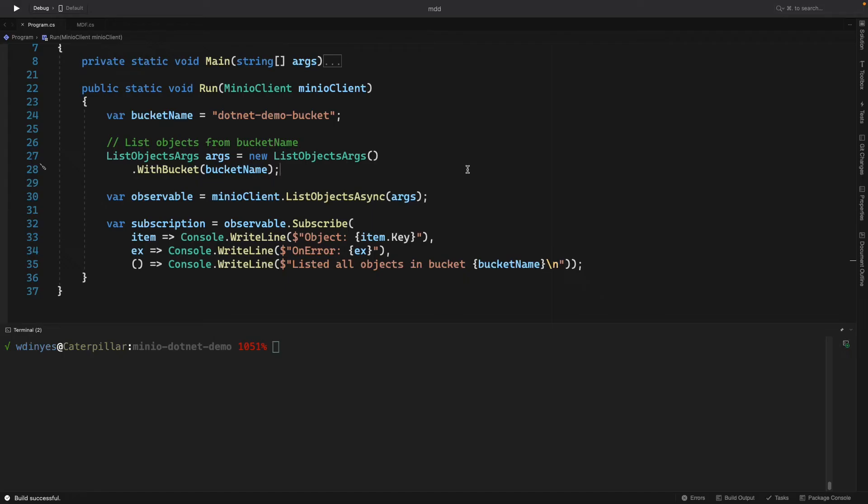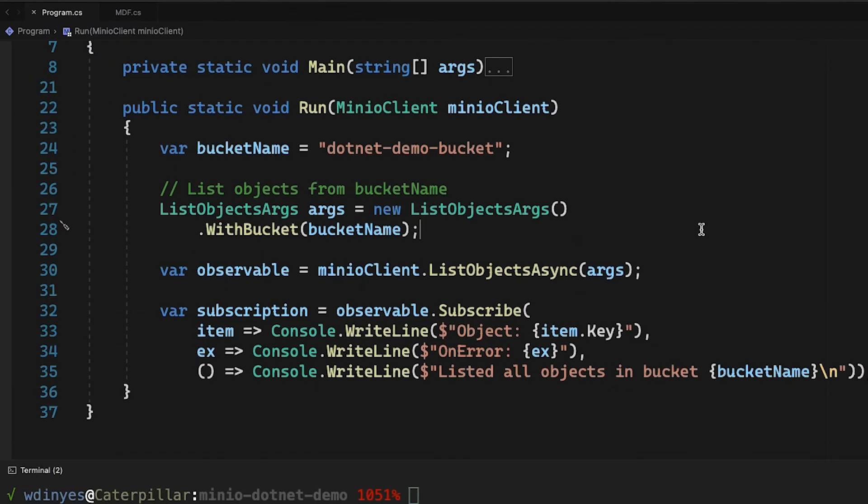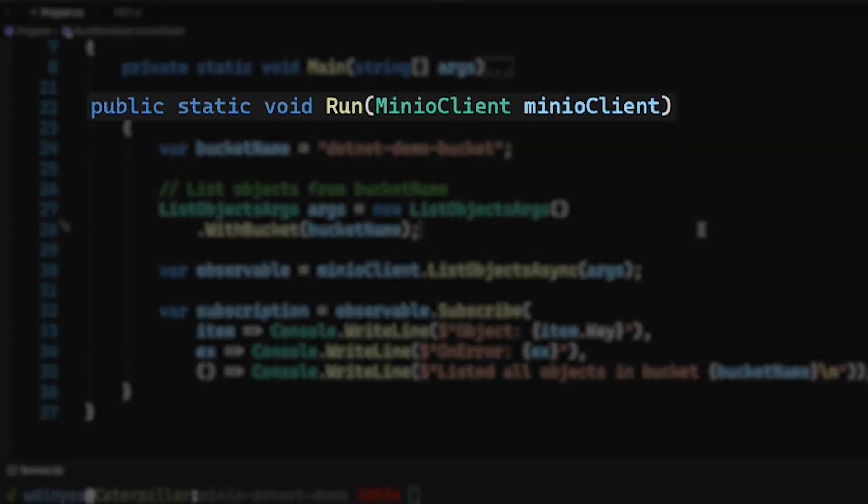And as you may have seen in some of our other how-tos, our main method is going to be connecting to play.min.io for us. And it's going to be handling all of our exceptions for us as well. So the main call that's going to happen here is this run method, which accepts a MinIO client.